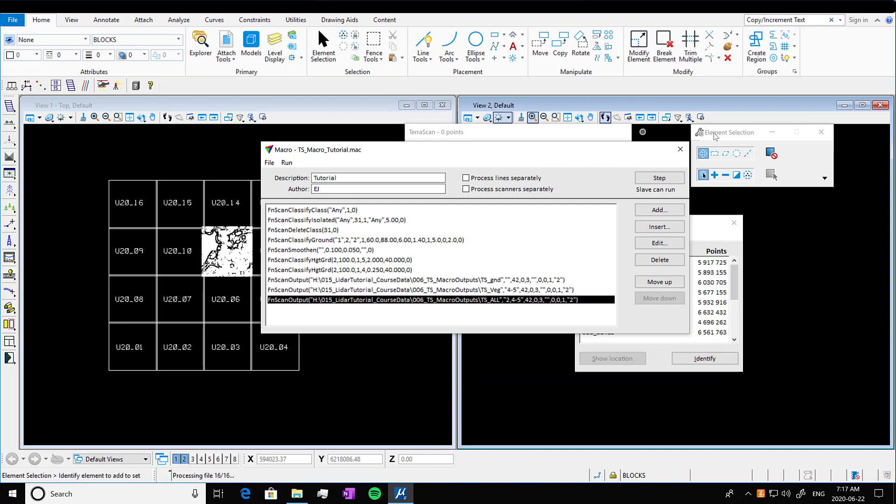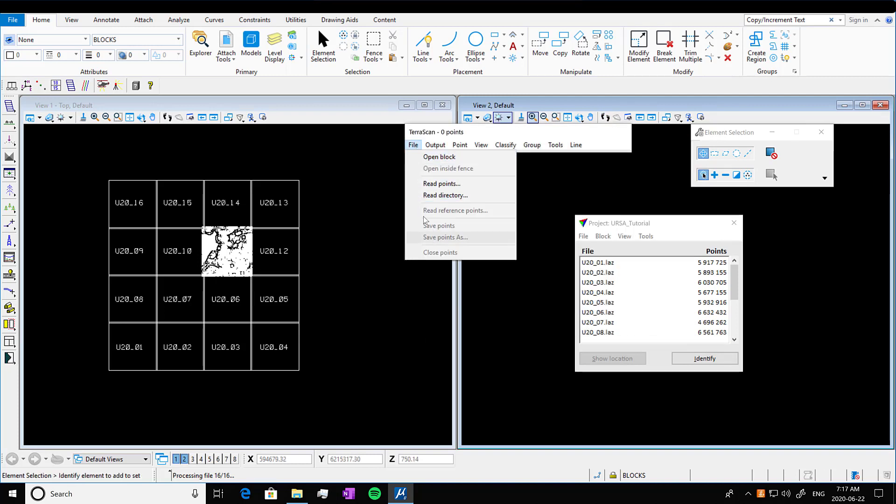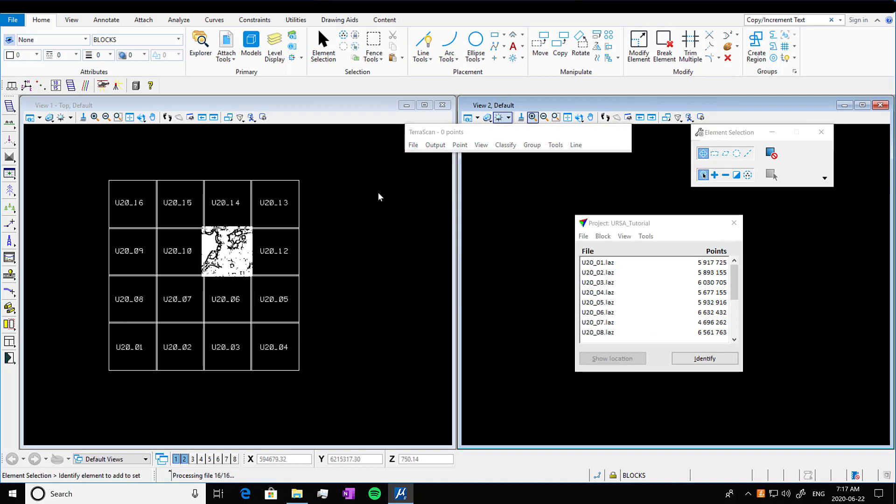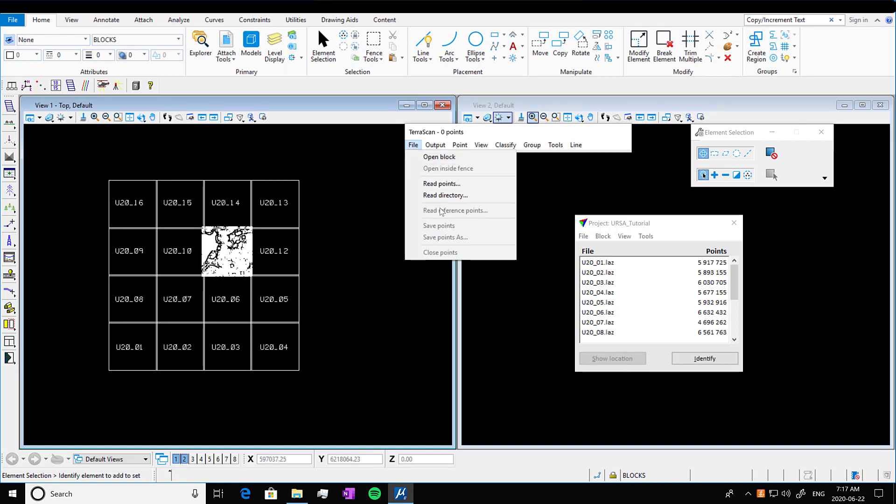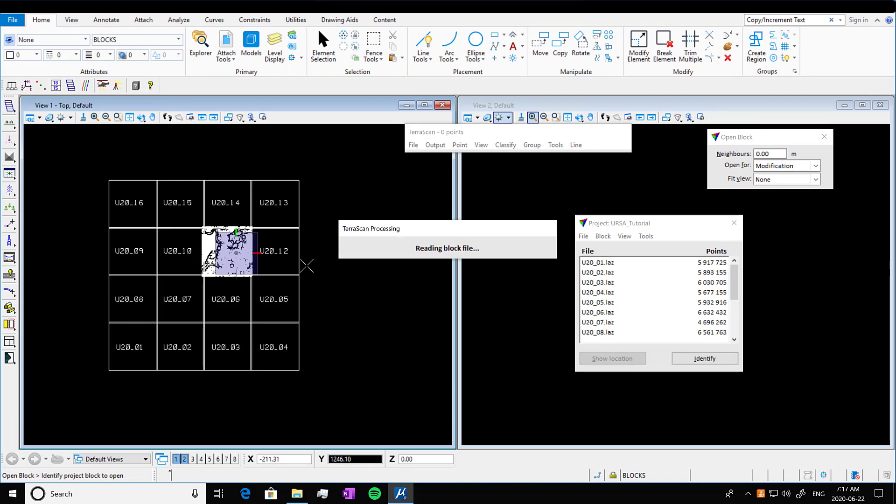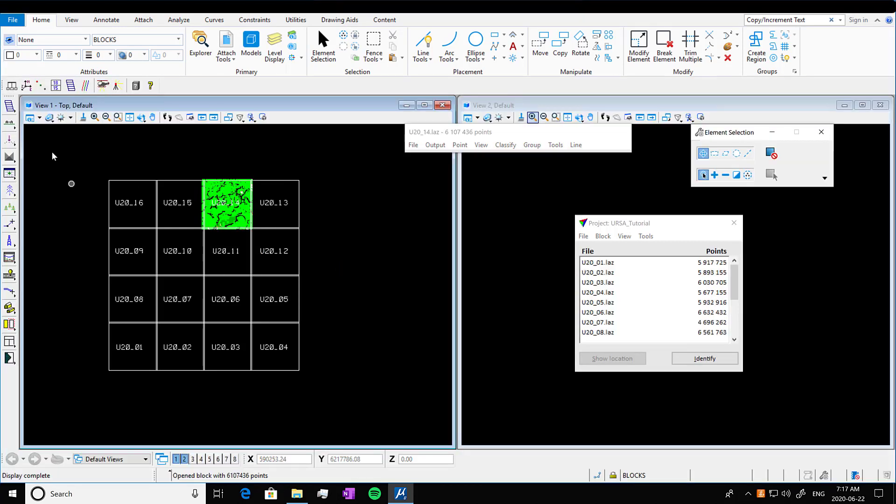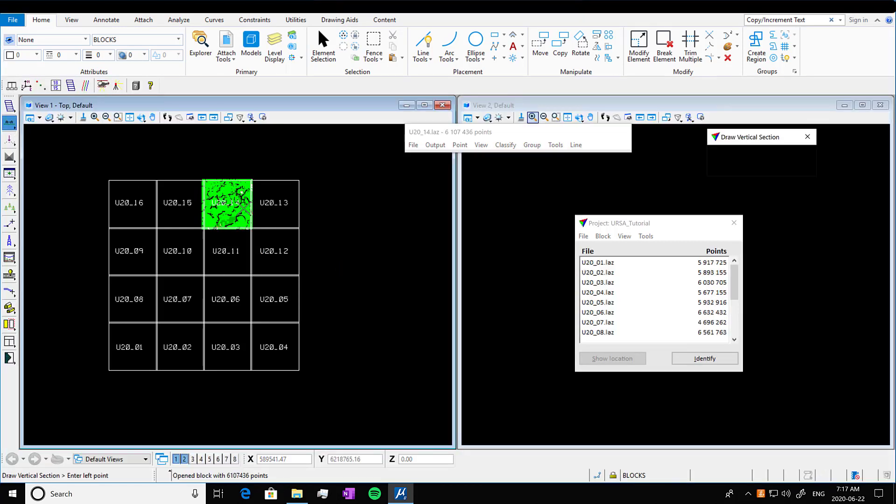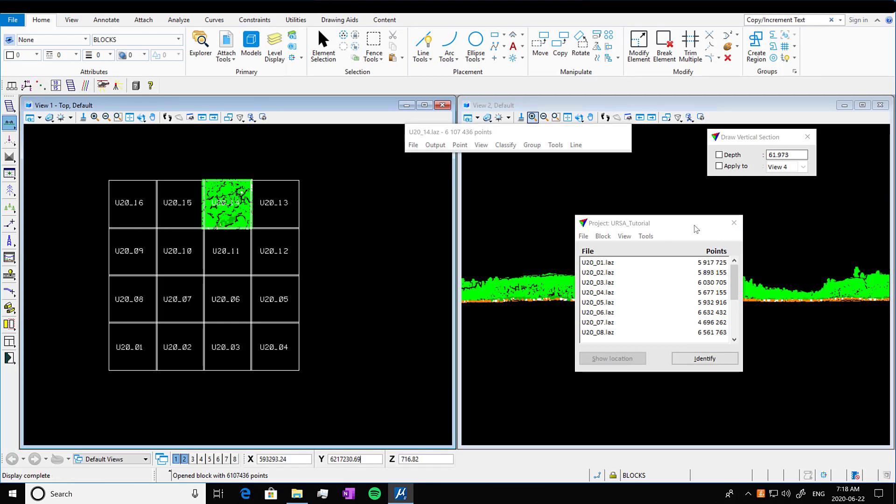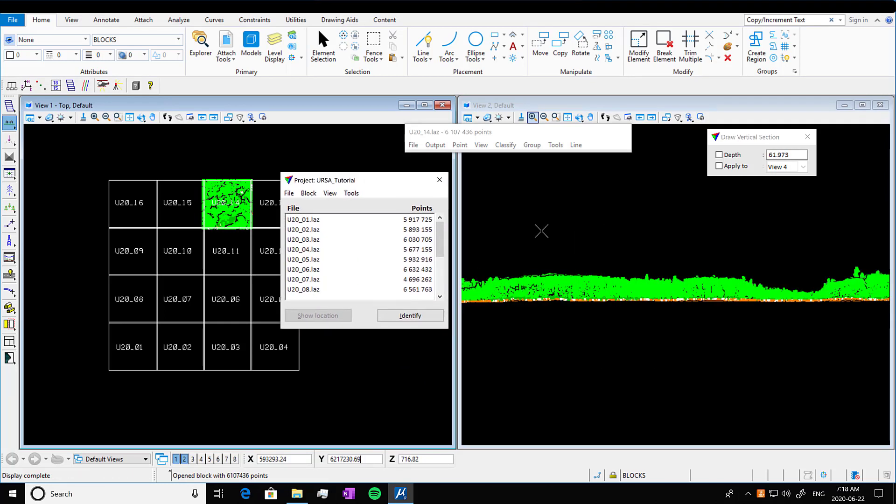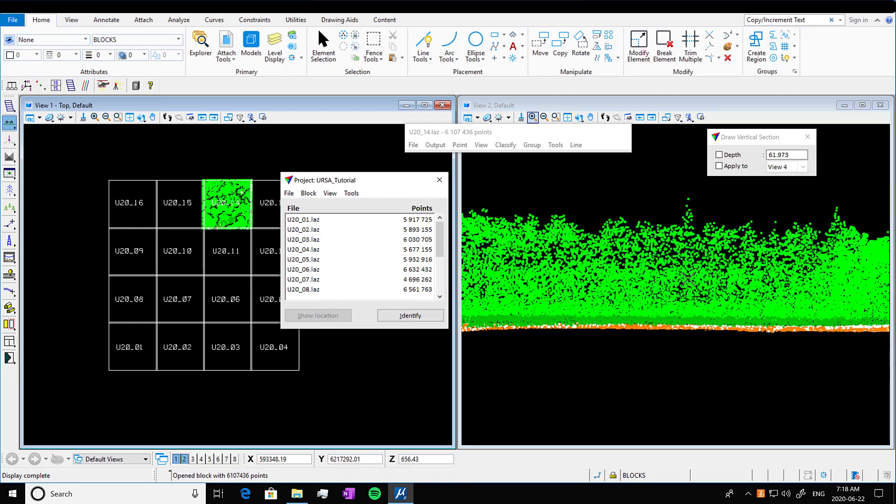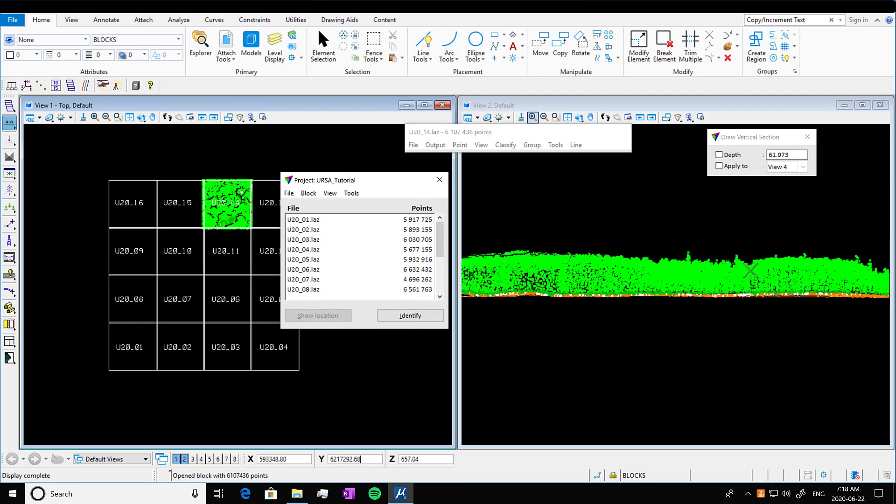So now if we open our block, we can see open block. You can click on a block and we're going to see our classified tiles now. So we go into profile view and take a little slice out of it. Put it in view two and see we've got our green is our vegetation and we have our ground class in orange.